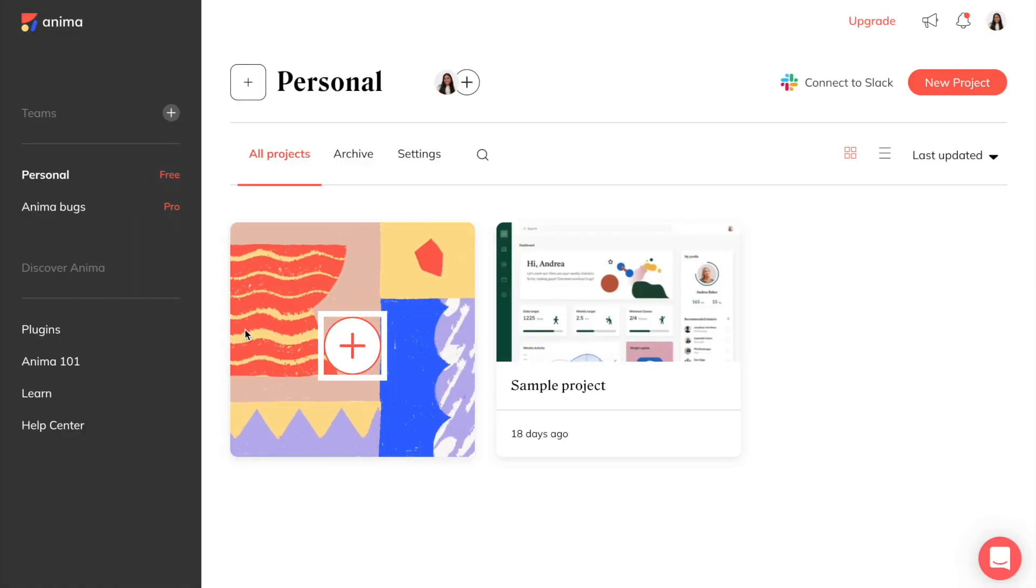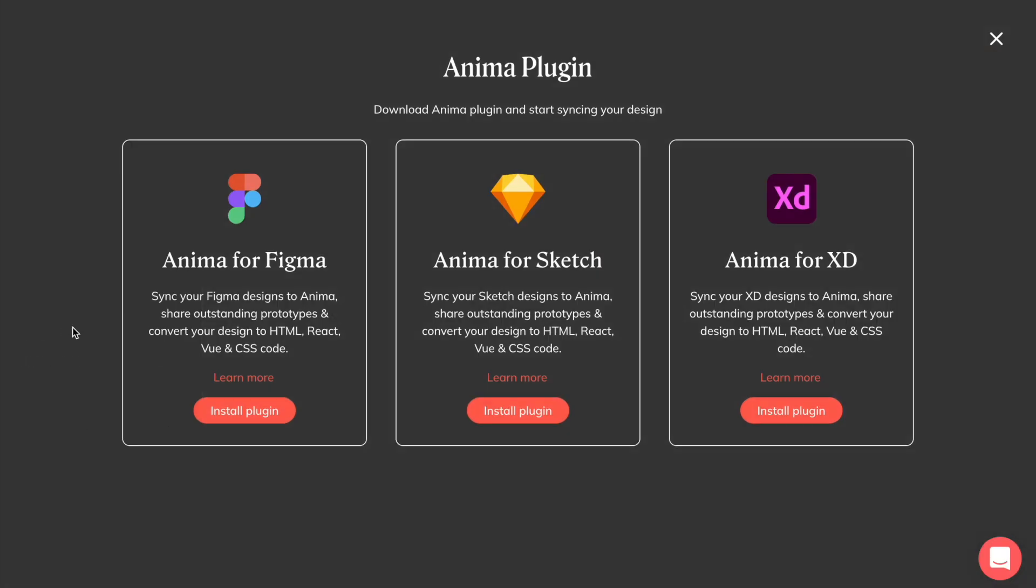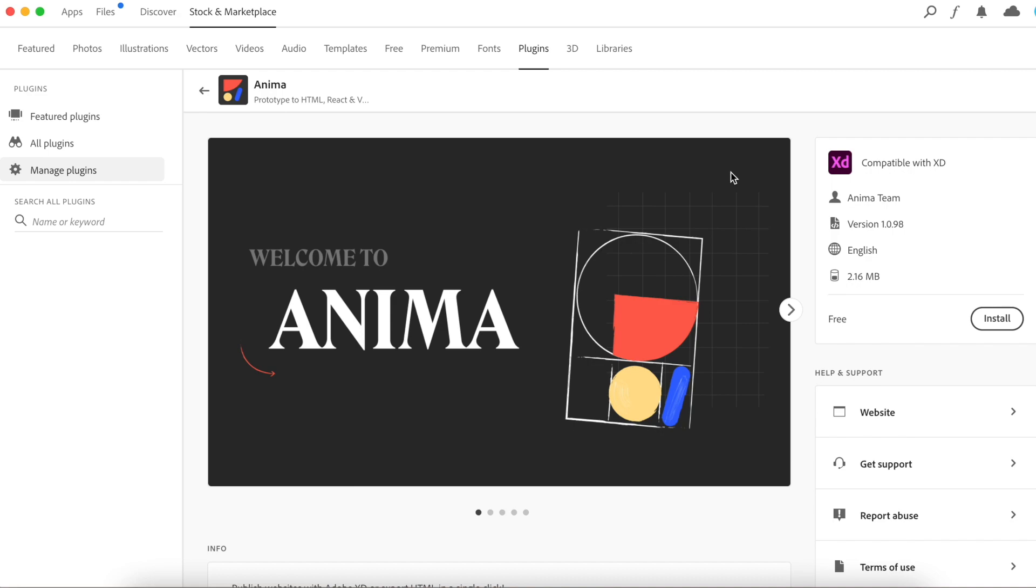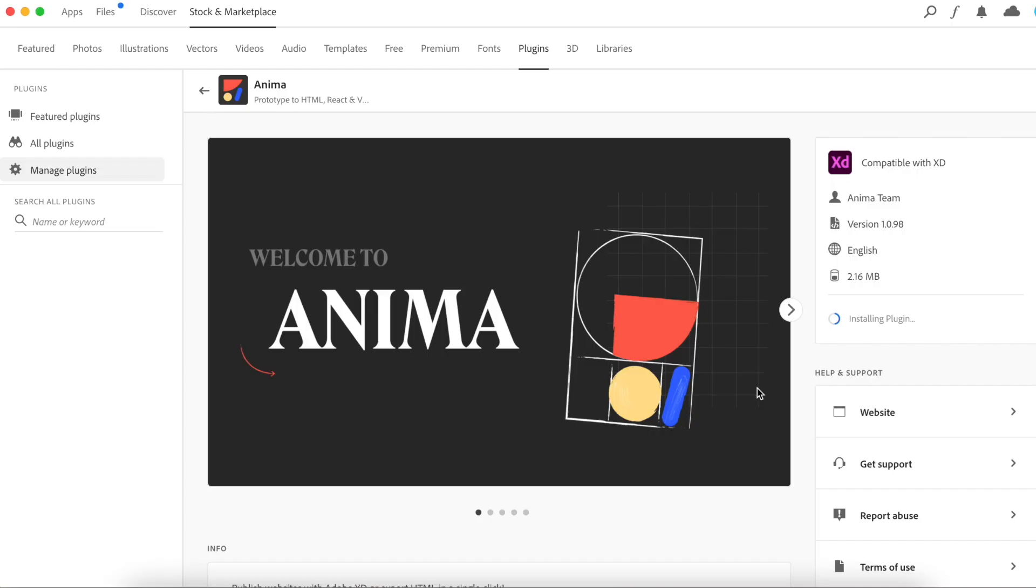Let's start by downloading the plugin from the plugins page in our web app. In the Adobe Marketplace, click on Install, OK, and Open XD.